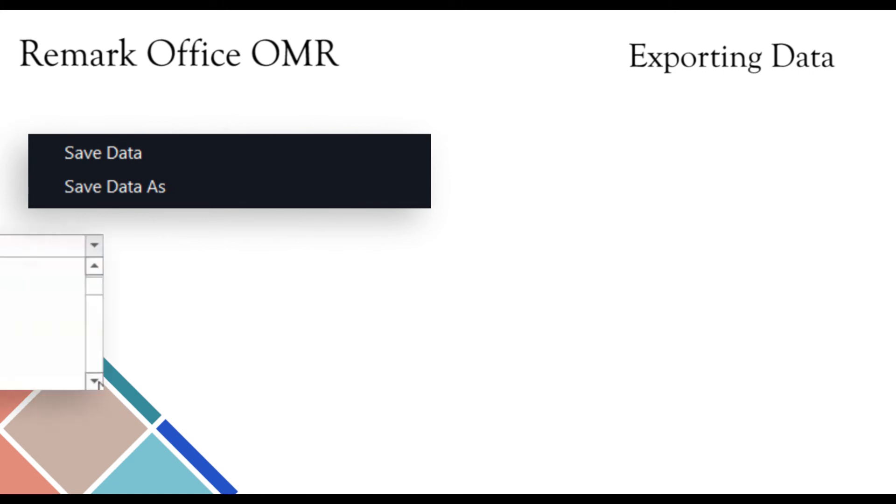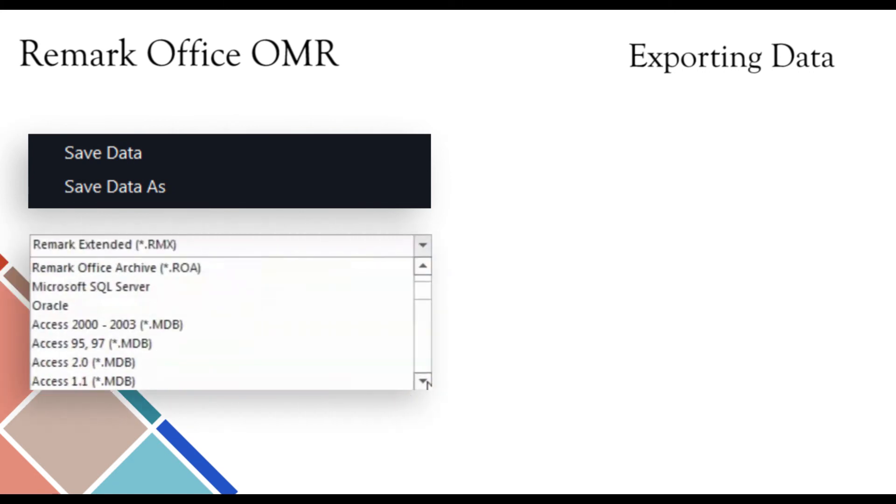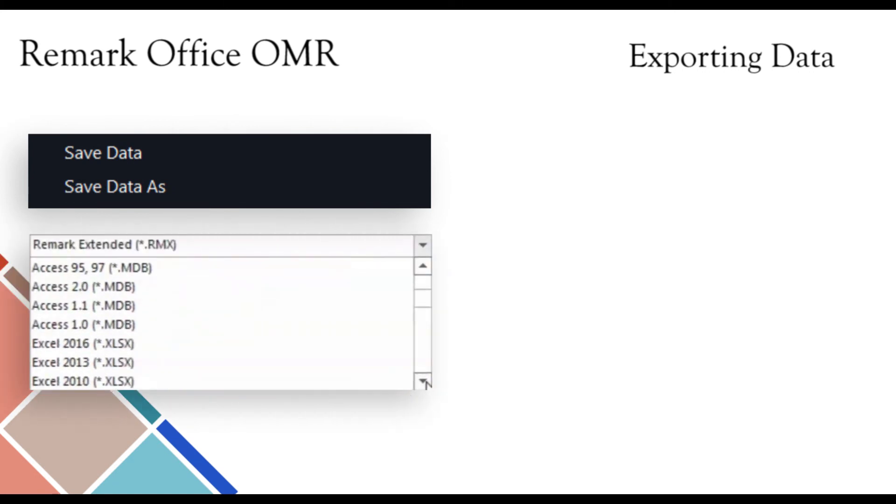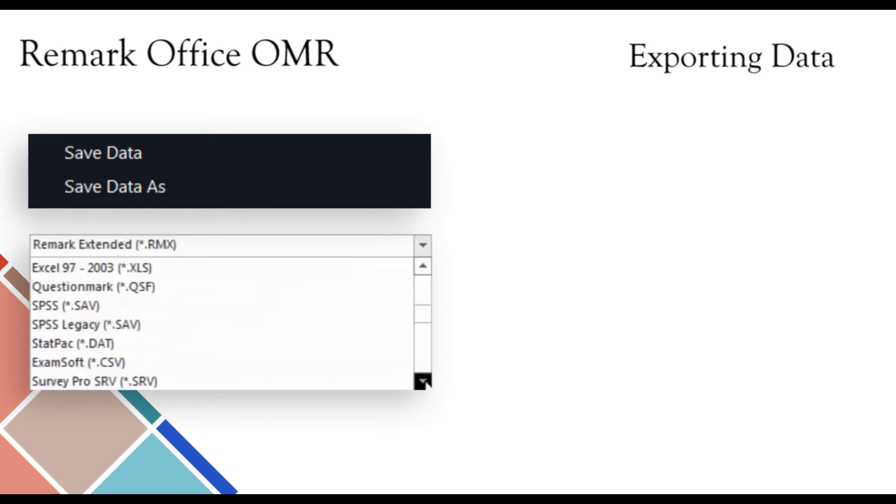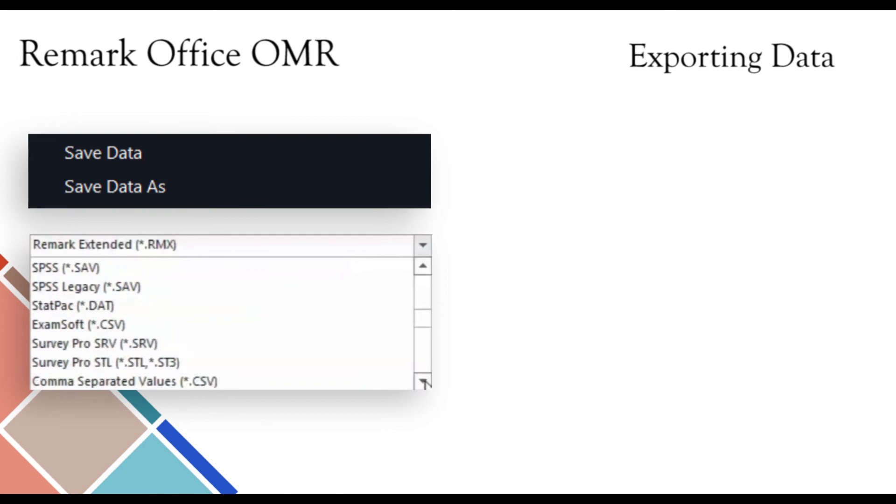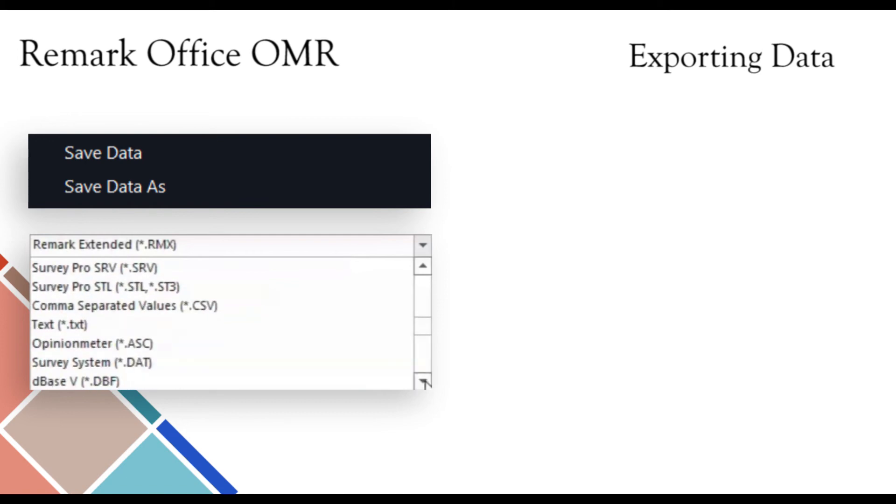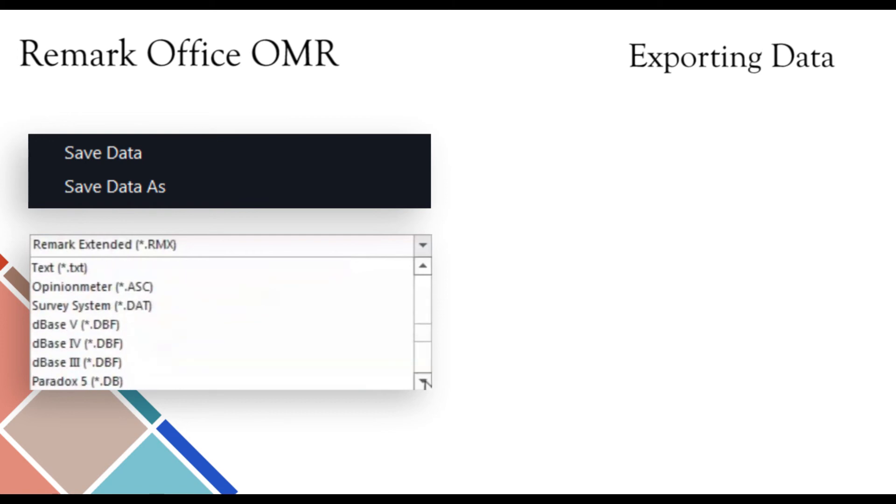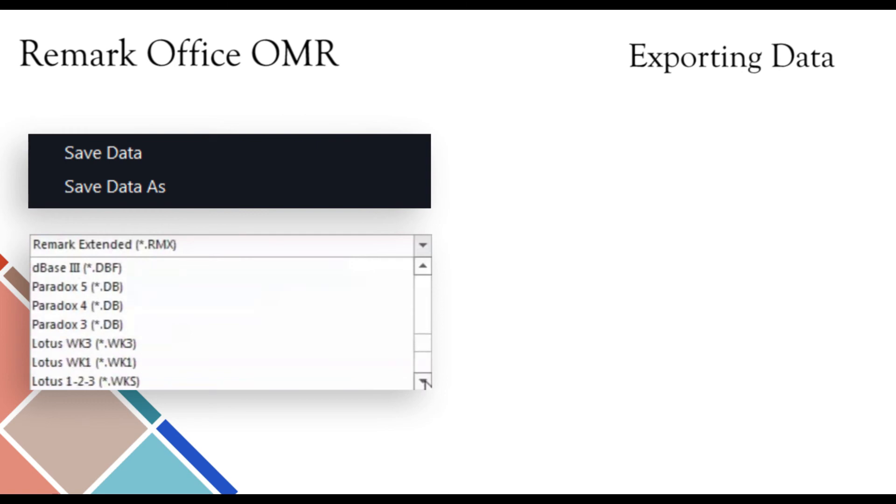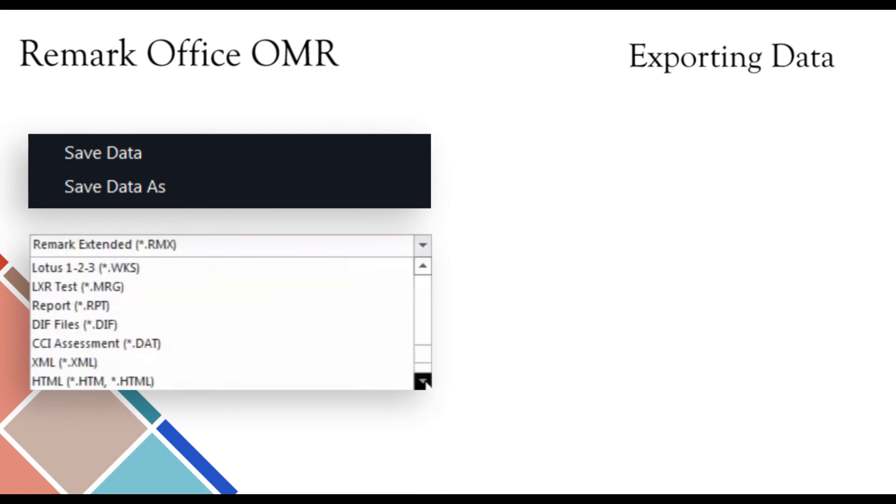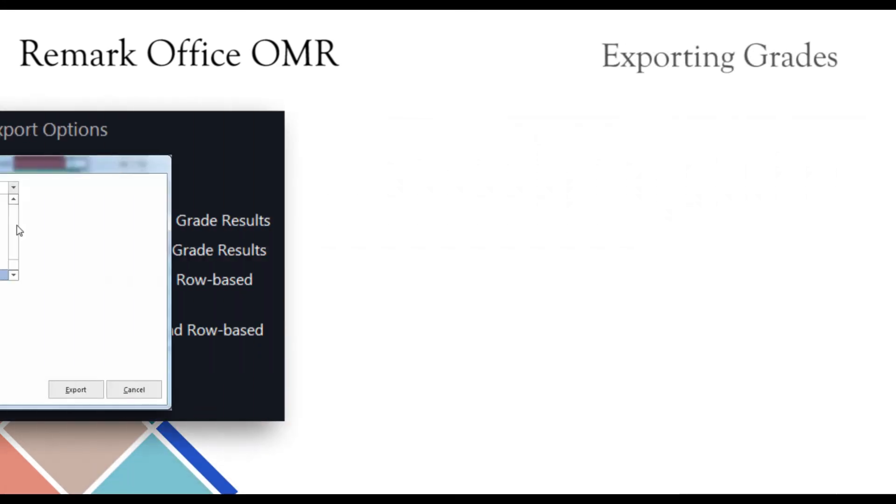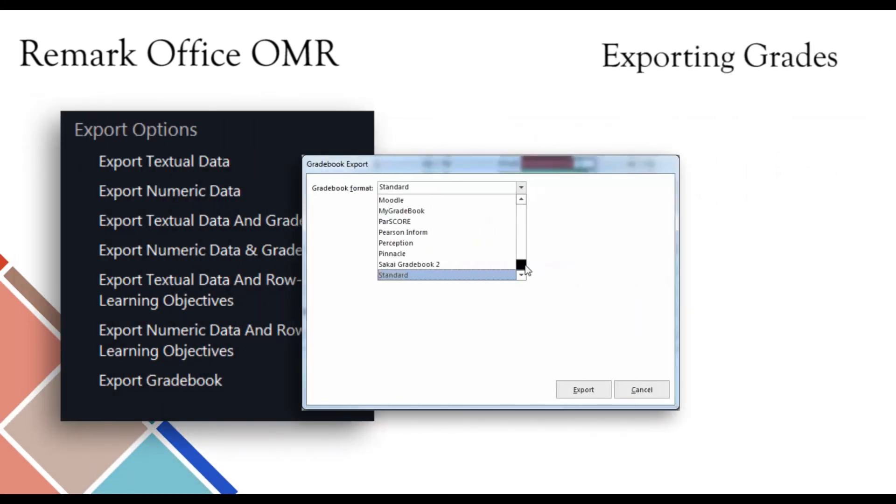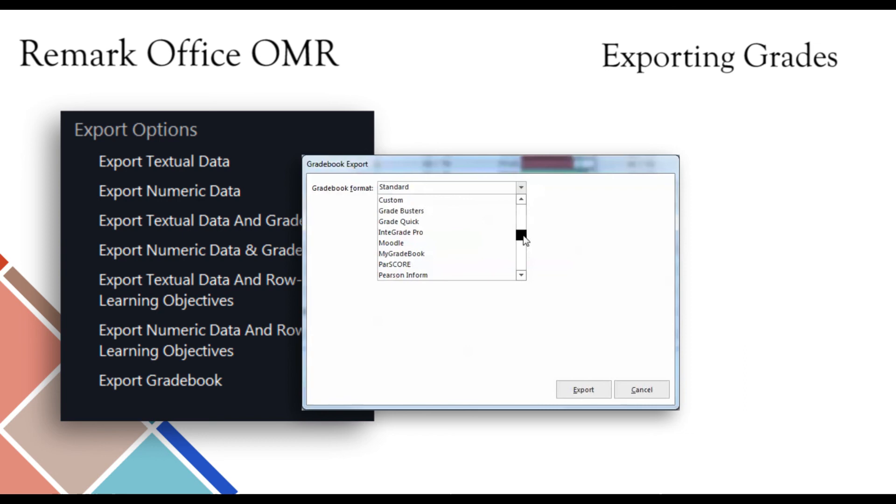Raw data that is collected with Remark Office OMR can be exported to a variety of popular formats. These formats are compatible with Excel, Access, SPSS, CSV, and many more. Grade results can be exported to various grade books and student management systems.